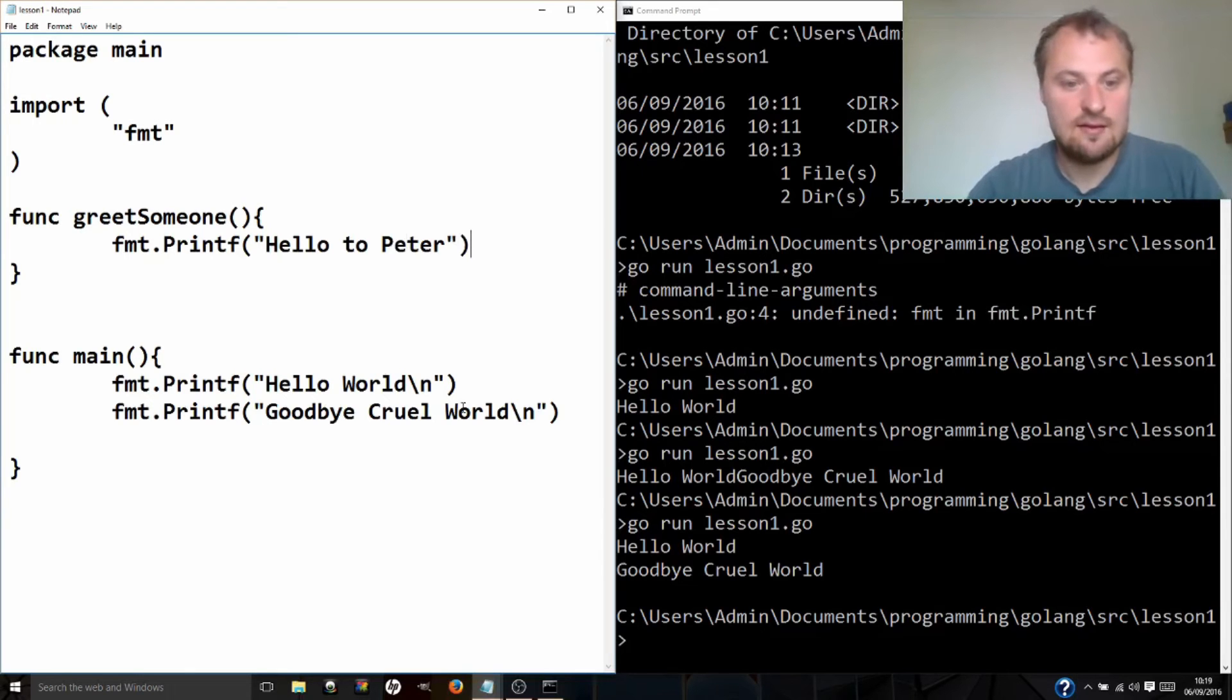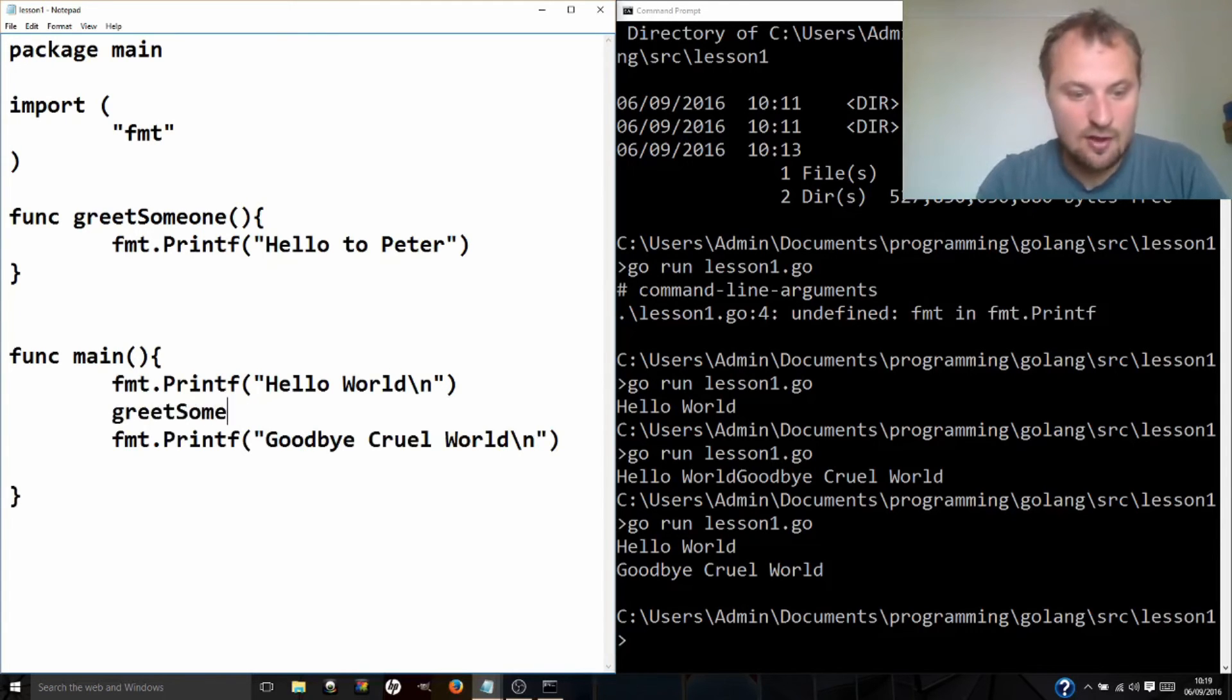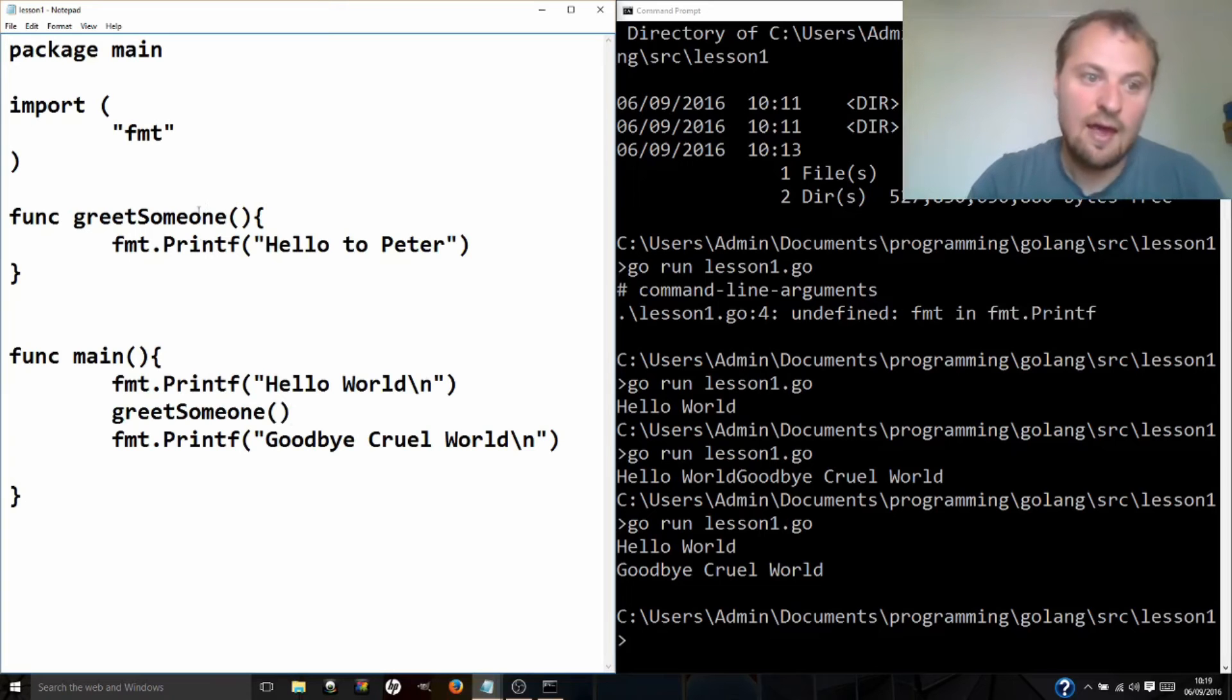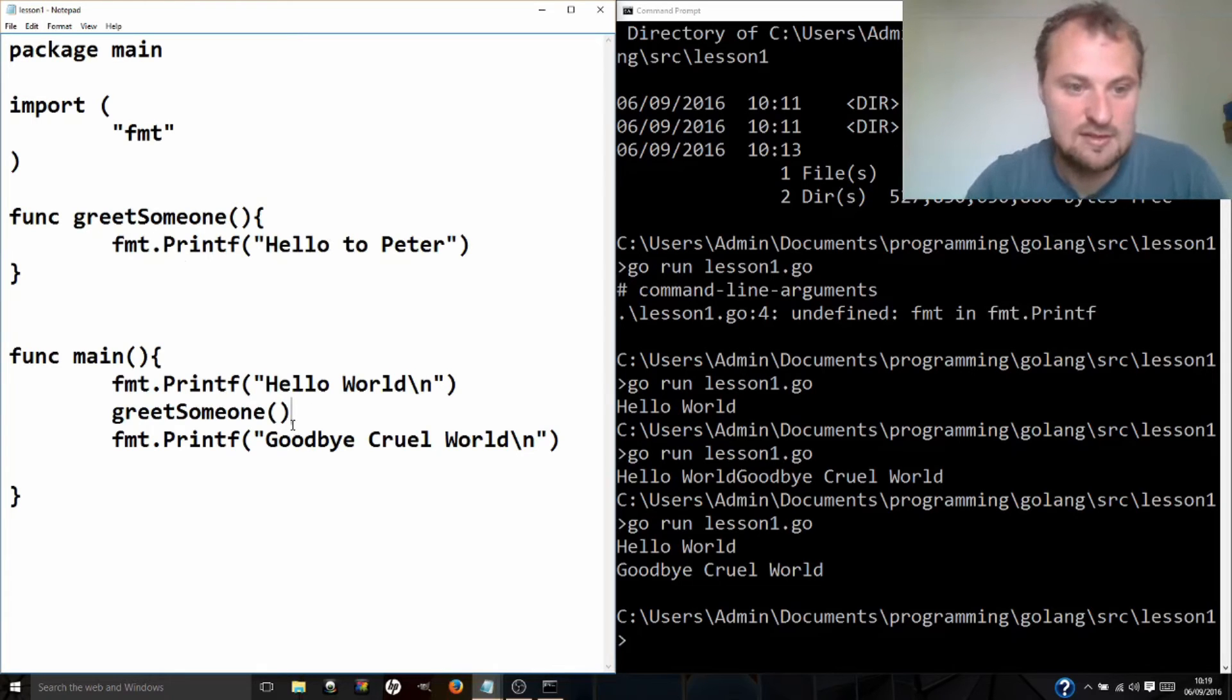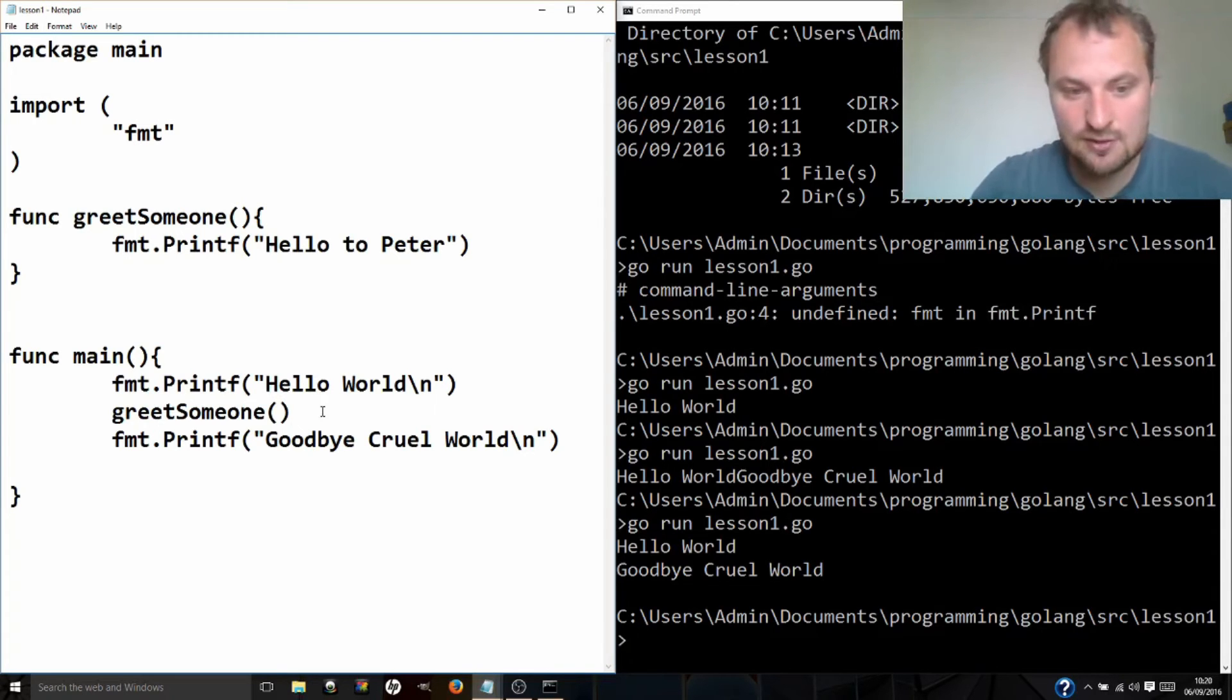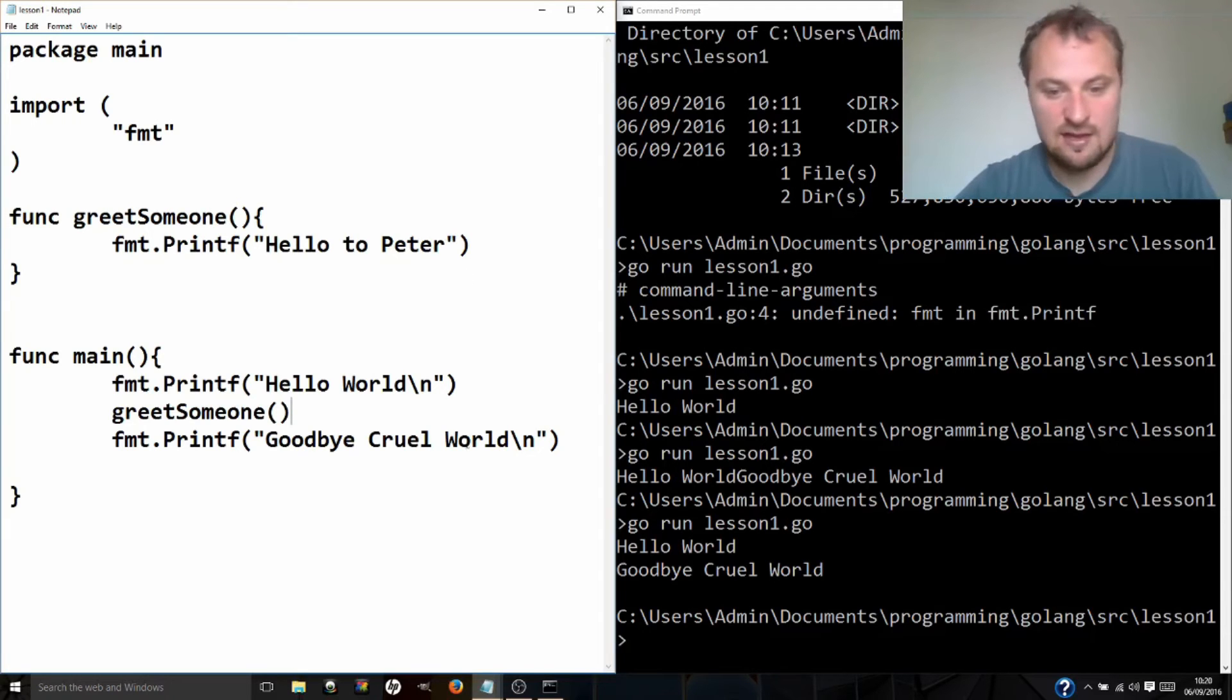And now if I put in here greetSomeone, open bracket, close bracket, this should hopefully call this function up here and then printf hello to Peter. Now this is a bit pointless right now because we could have just put printf hello to Peter right here and it would work fine. But if you want to do something that's really complicated and you want to use it several times, it's helpful to have a function, and that's why we write our own function. So let's just test it and see if it works first.